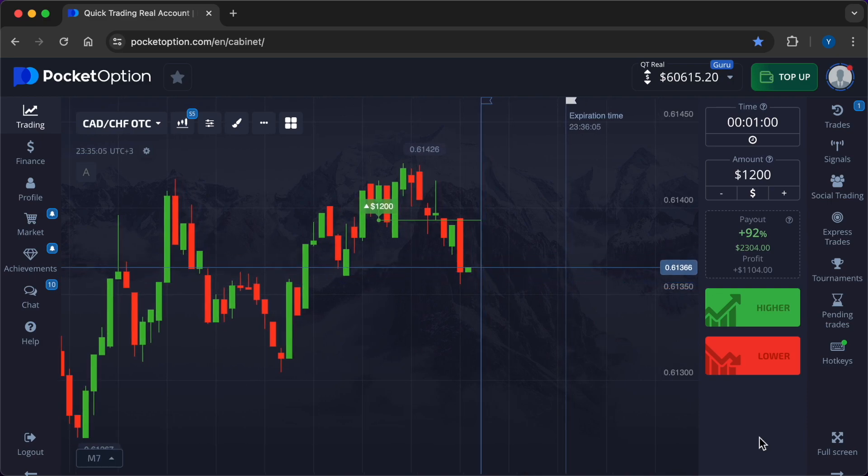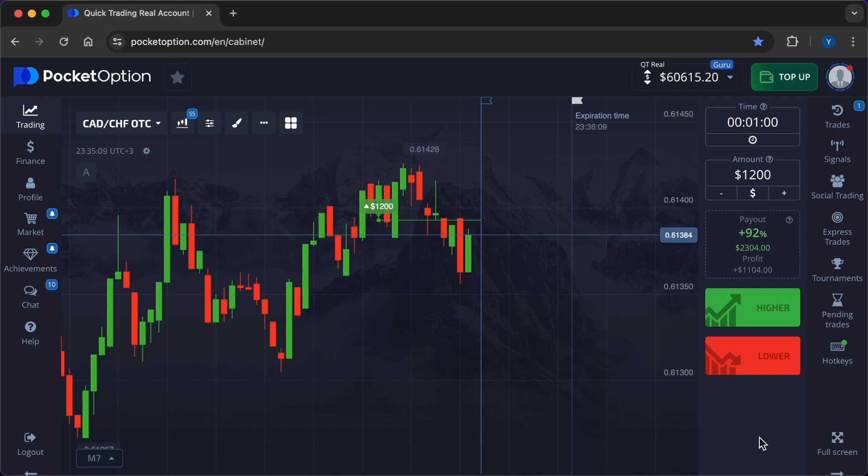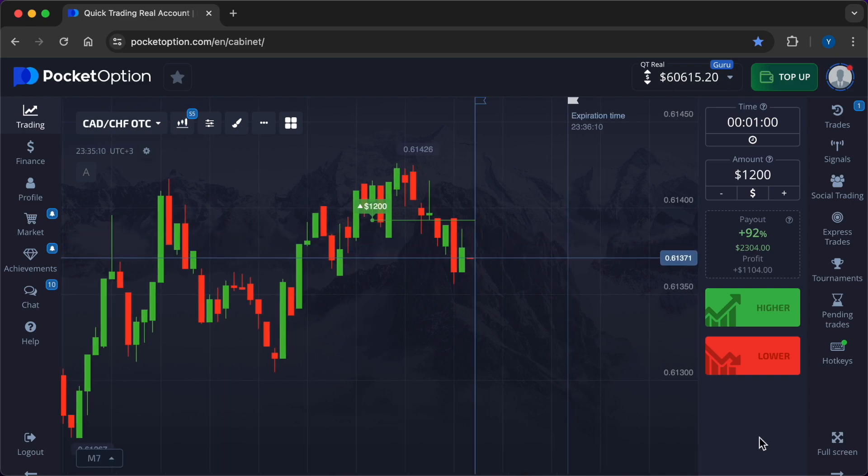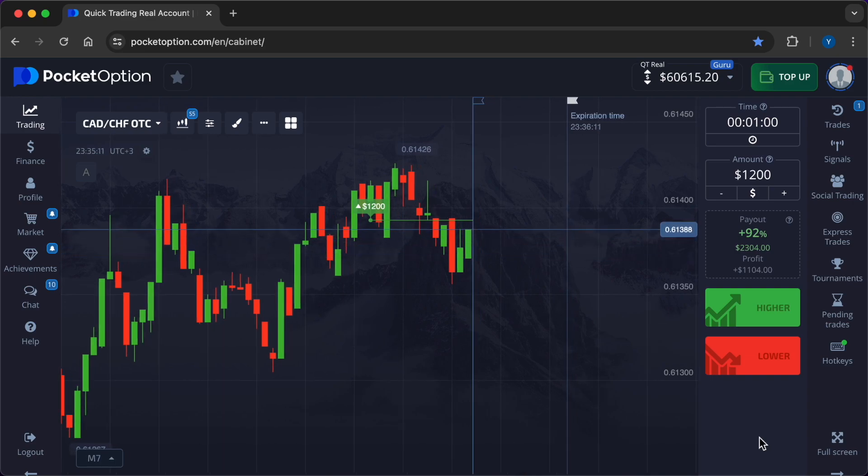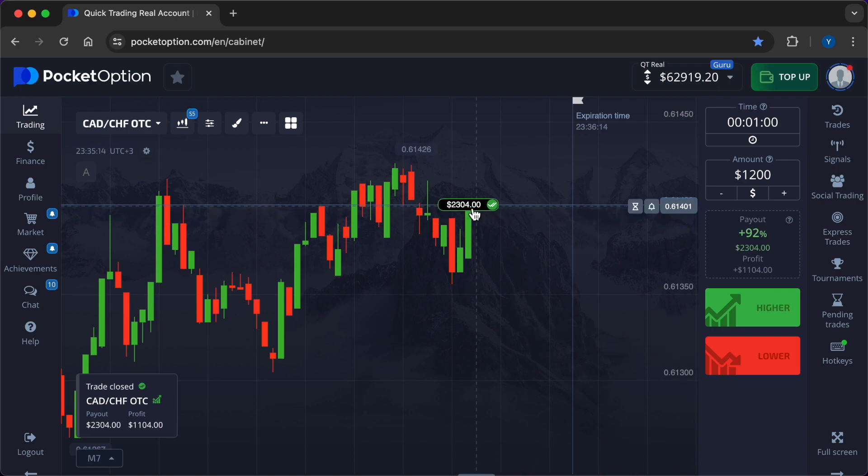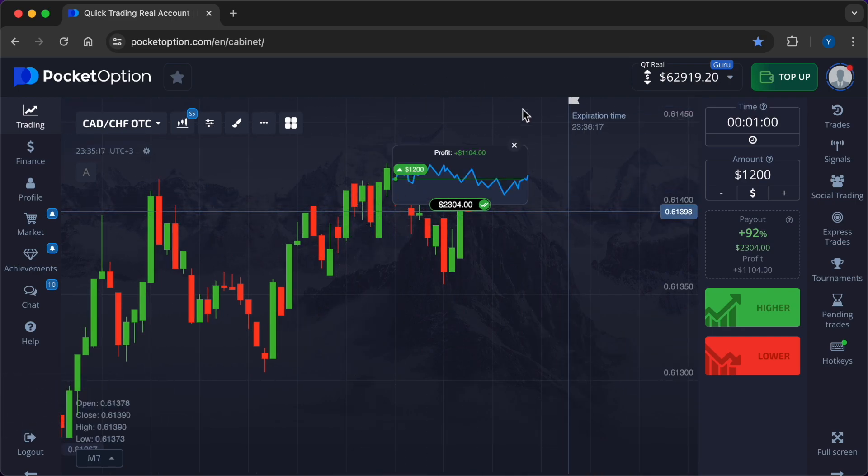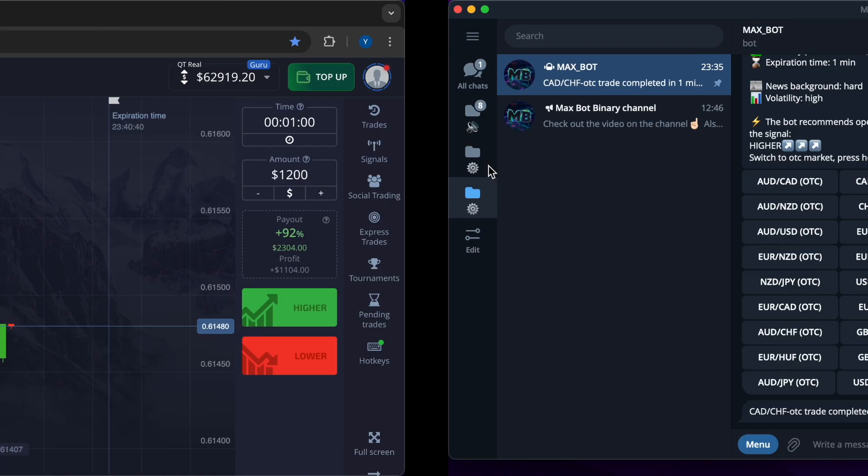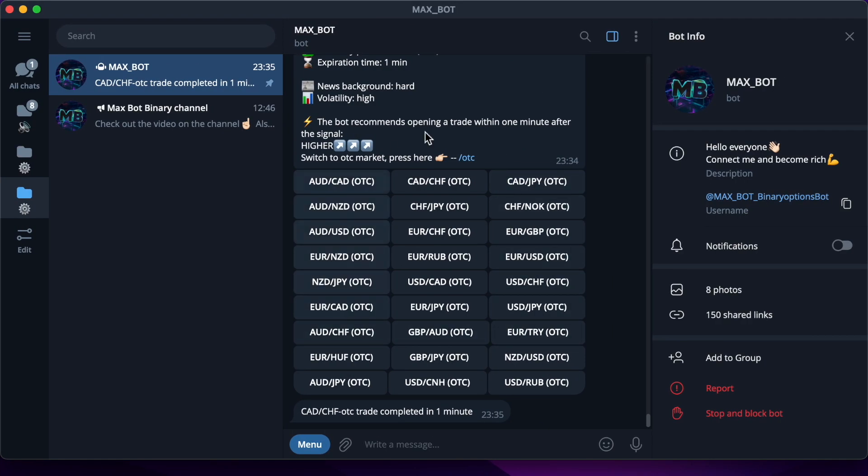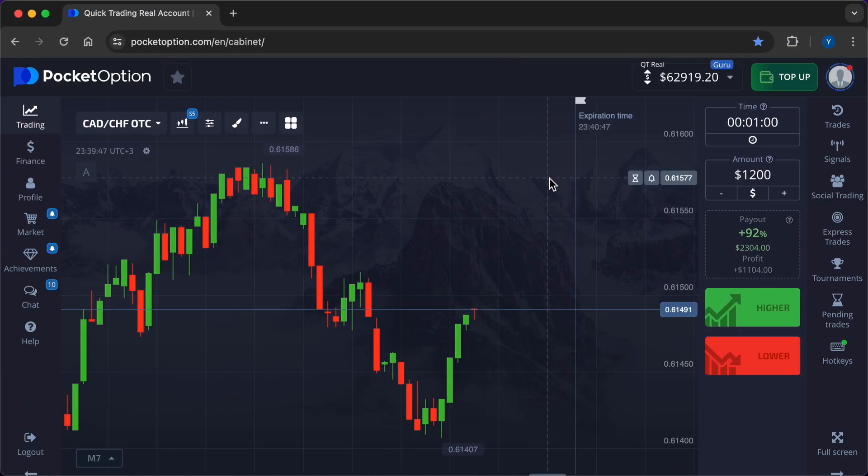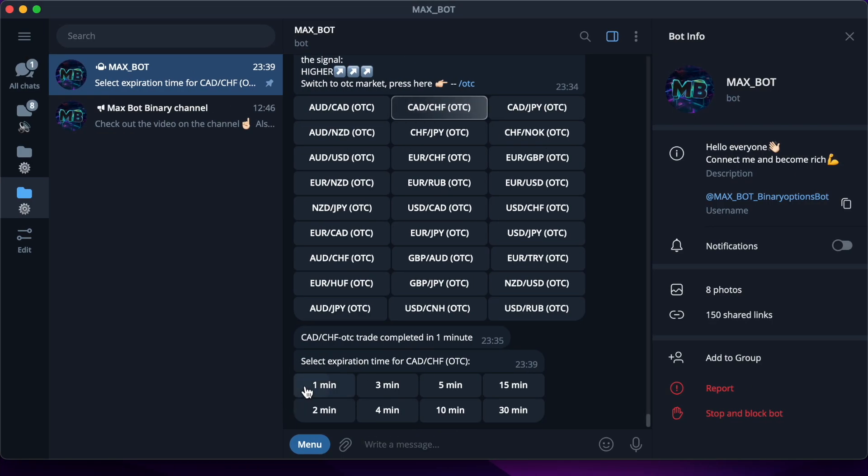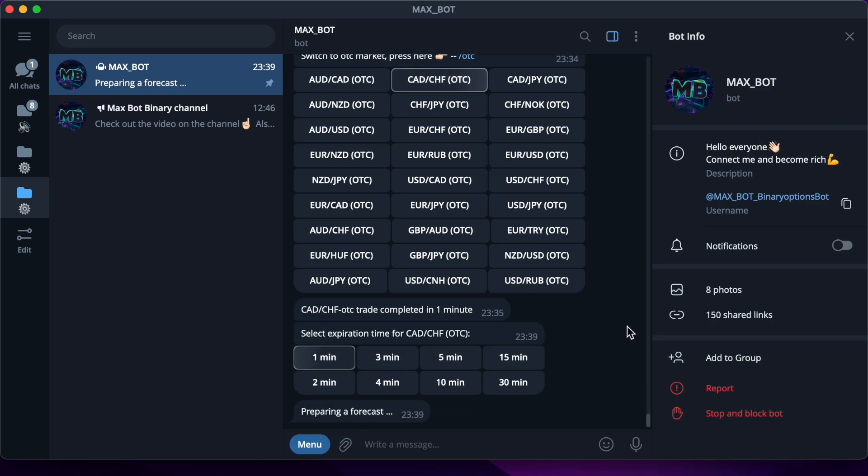Several technological innovations are driving the transformation of asset management in currency pair trading. These include artificial intelligence AI, machine learning ML, big data analytics, blockchain, and advanced trading platforms. Each of these technologies offers unique benefits and capabilities that enhance the trading experience. Meanwhile the second trade closed in the plus. I will now enter the market for $1,400. To get a signal from the bot you just need to press two buttons. Forecast is: higher.